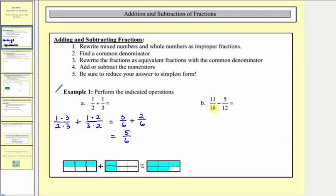Next we have eleven-fifteenths minus five-twelfths. Again, we don't have any mixed numbers or whole numbers, so step two, we want to find a common denominator — hopefully the least common denominator. The least common multiple of twelve and fifteen is sixty.